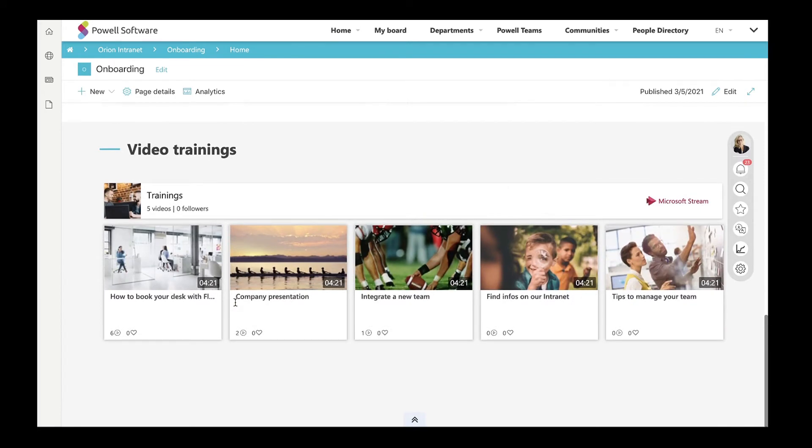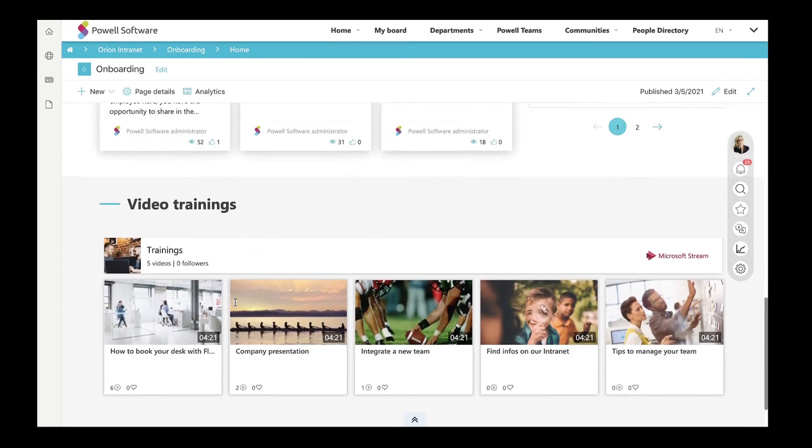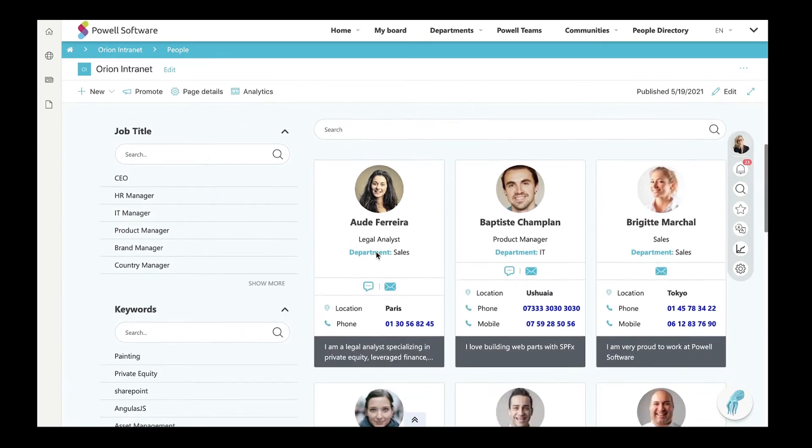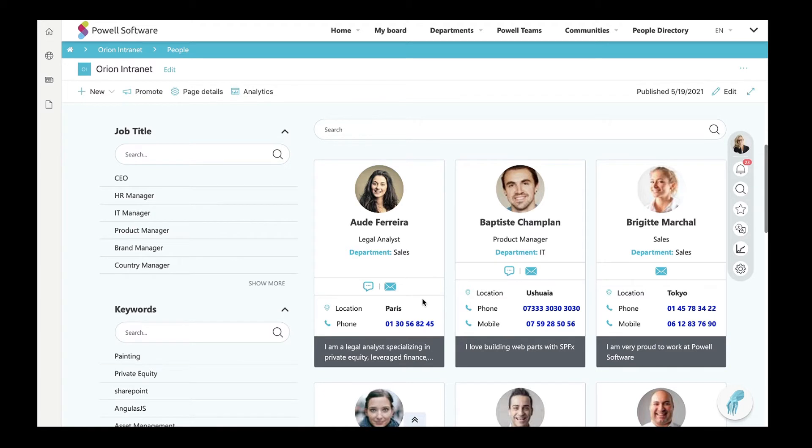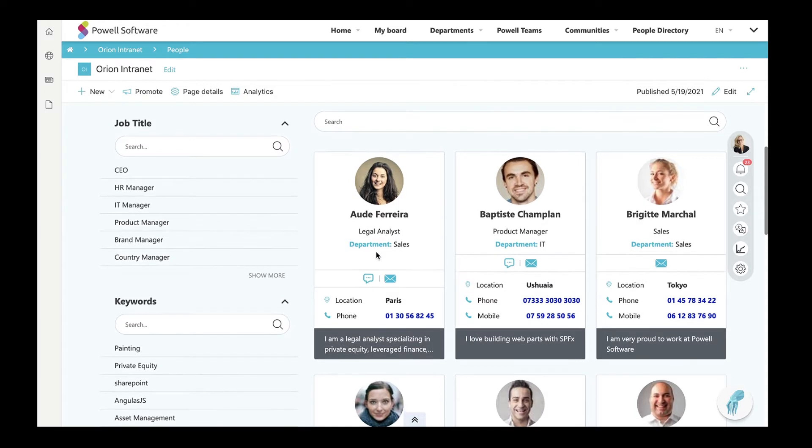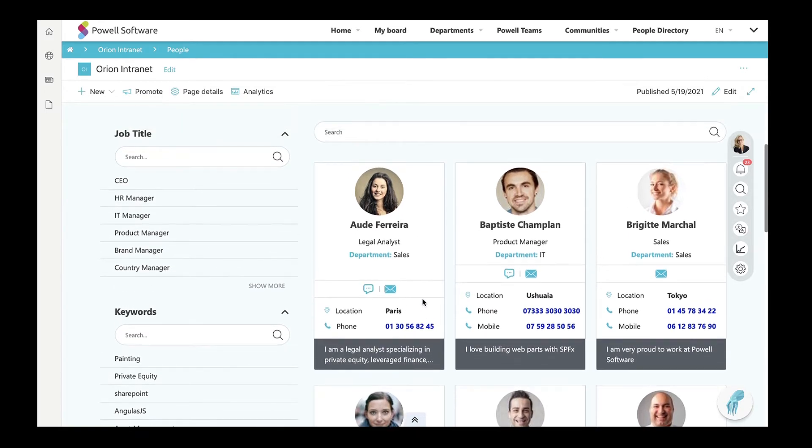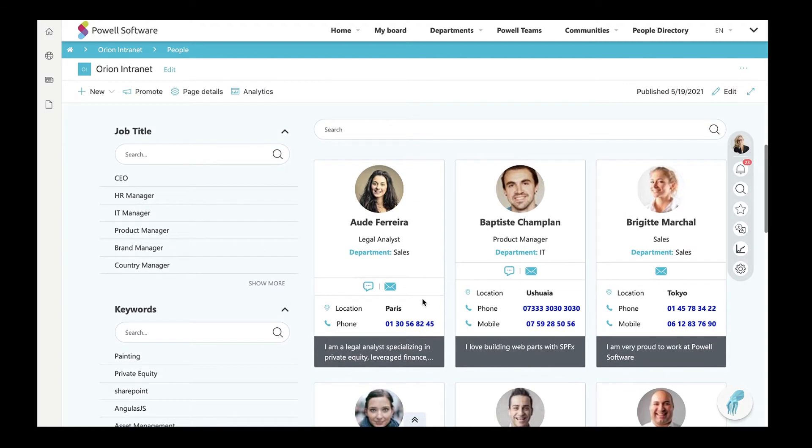With Powell Intranet People Directory page, you don't have to bother anymore asking your employees to publish their information on the portal. All the necessary information about them is already available from Office 365 user profiles that have been set by IT or HR. Here, employees are displayed with their job titles, departments, and contact information. With refiners, you will be able to search per business skill, office, or position.